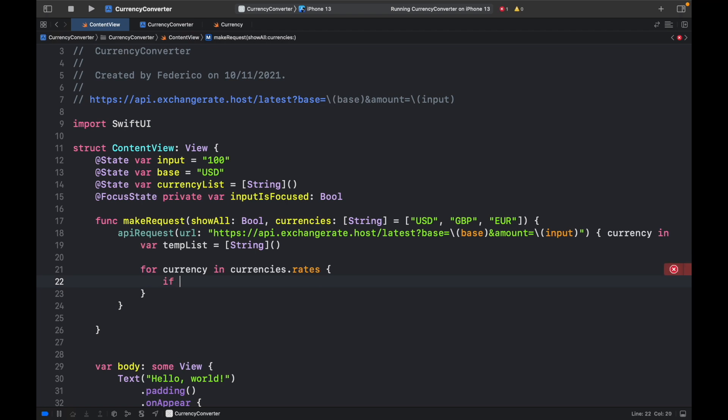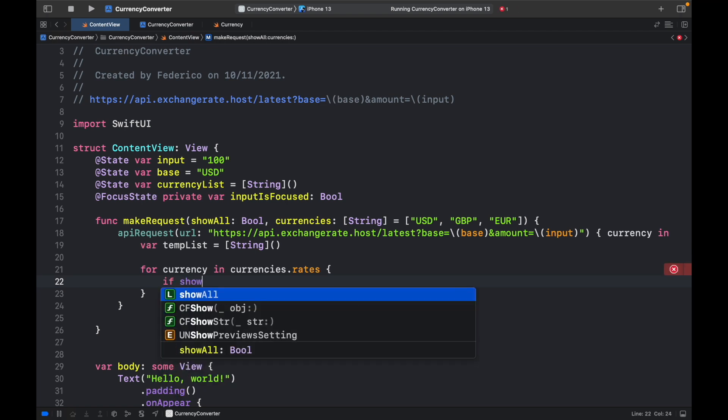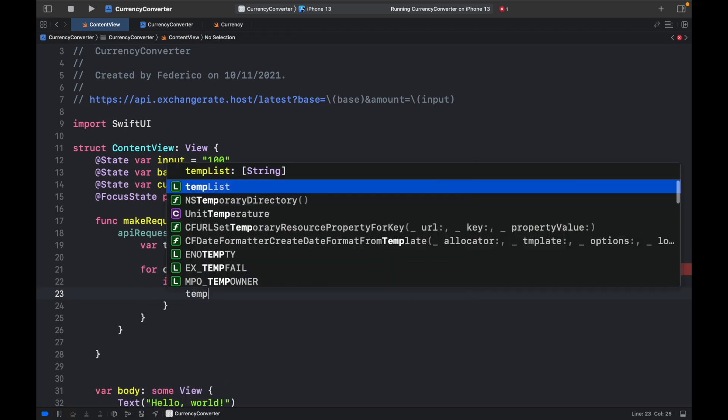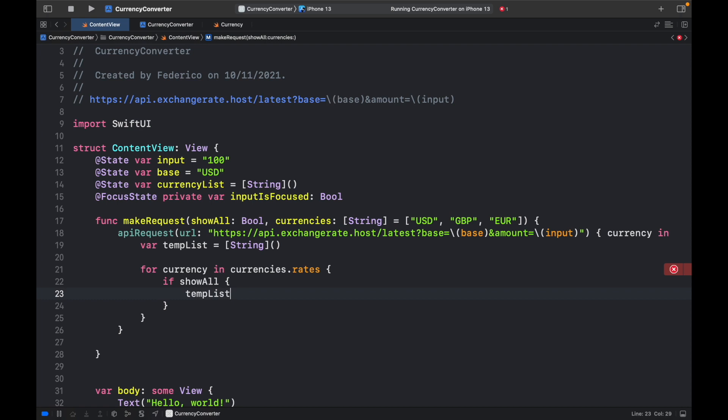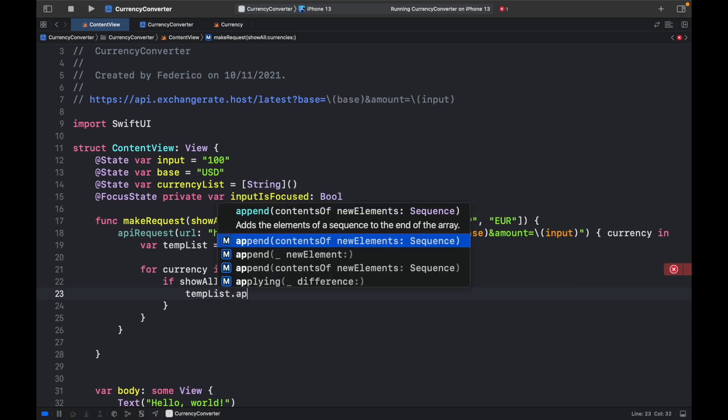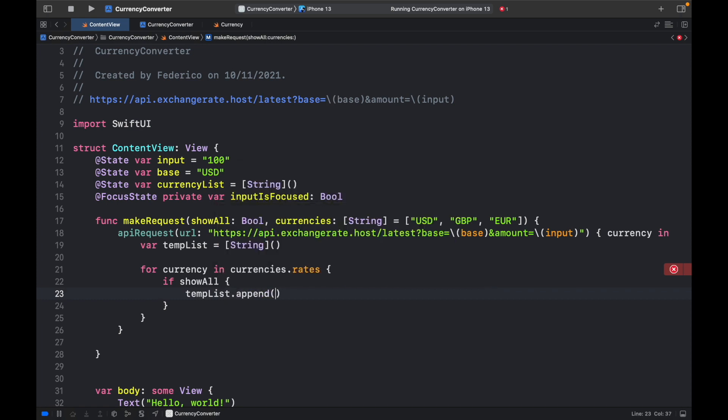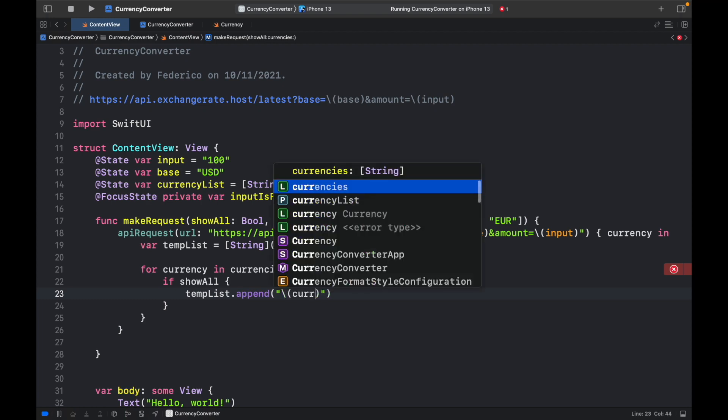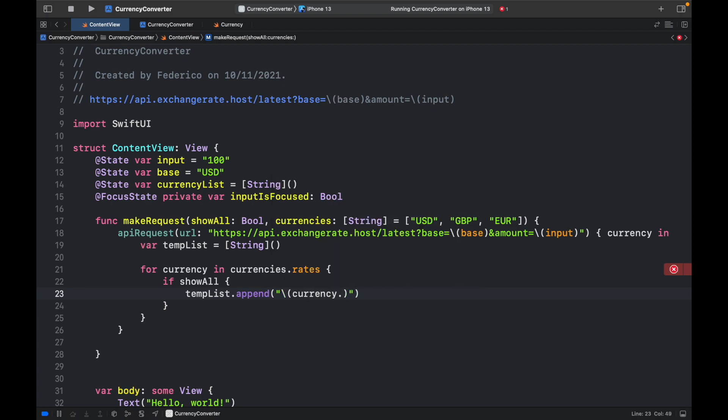If ShowAll is true, then we're just going to go ahead and type in tempList.Append, and we need to interpolate. So here we're going to do backslash Currency.Key and backslash String,